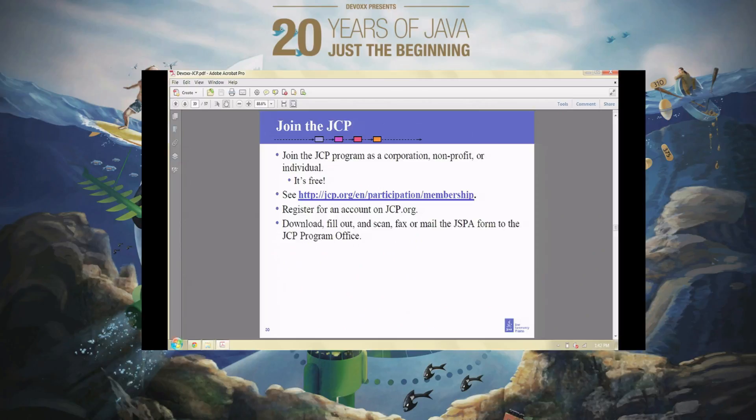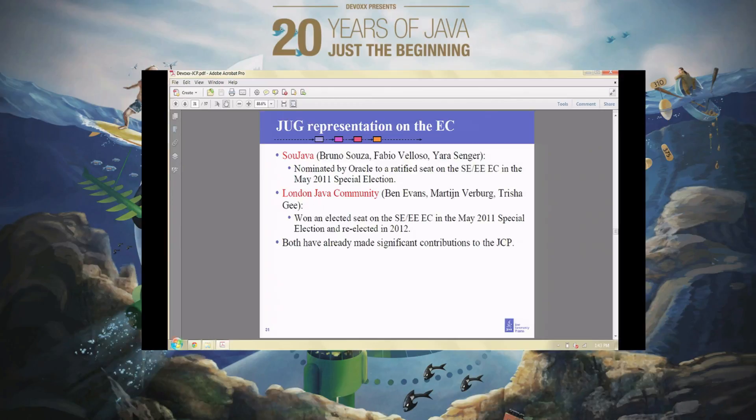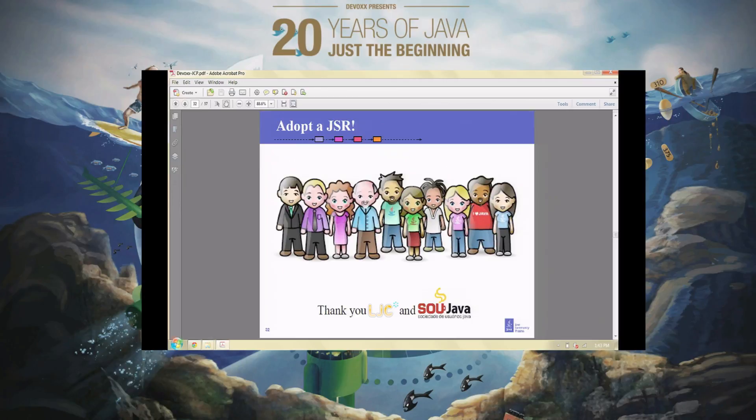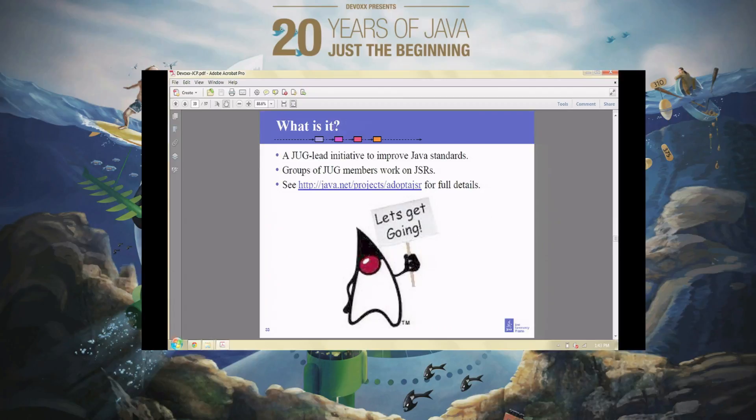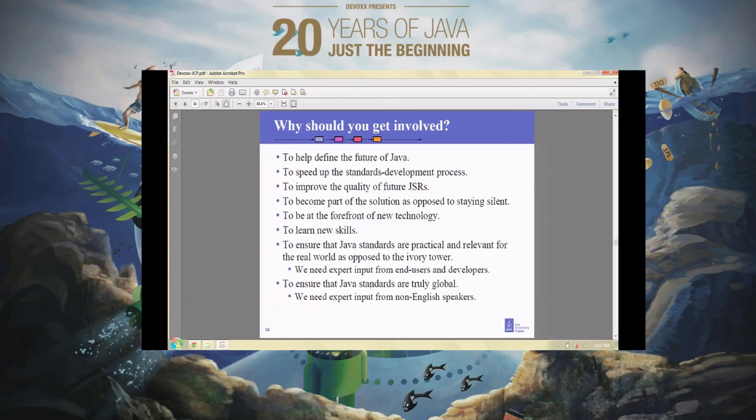We have a significant number of Java user groups who are active participants and members of the JCP. It is easy to join — there are no fees associated with it. We have two Java user groups on the executive committee: SouJava from Brazil and the London Java Community, and both of them have made significant contributions to the work of the JCP, primarily by creating the Adopt a JSR program, which is a simple way for Java user groups to say we're interested in a particular technology.